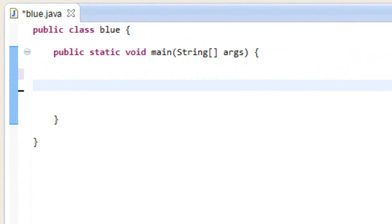Now what is the while loop? Well, a while loop is basically a loop that tests for certain conditions. As long as those conditions are met, the loop keeps going, and I'll show you how that works.